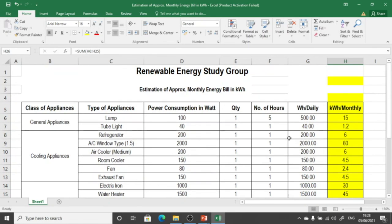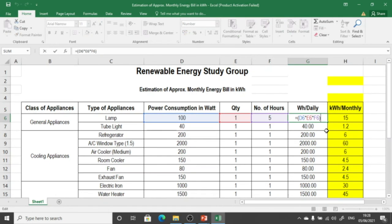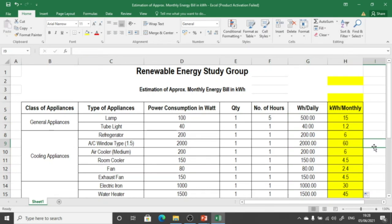For every equipment we do the same calculation by changing the number of hours and the number of quantities. The values are automatically calculated by applying this formula. It is the easiest method to calculate the approximate monthly energy bill for solar home systems.